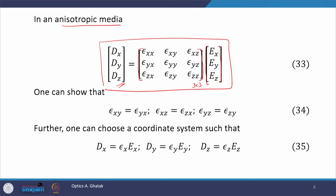In a usual anisotropic medium, one can show that off-diagonal terms are symmetric — this term equals this term, this term equals this term, and this term equals this term, as given by equation number 34. With this, we can see that we are left with only 6 unknown terms in this 3 by 3 permittivity tensor.